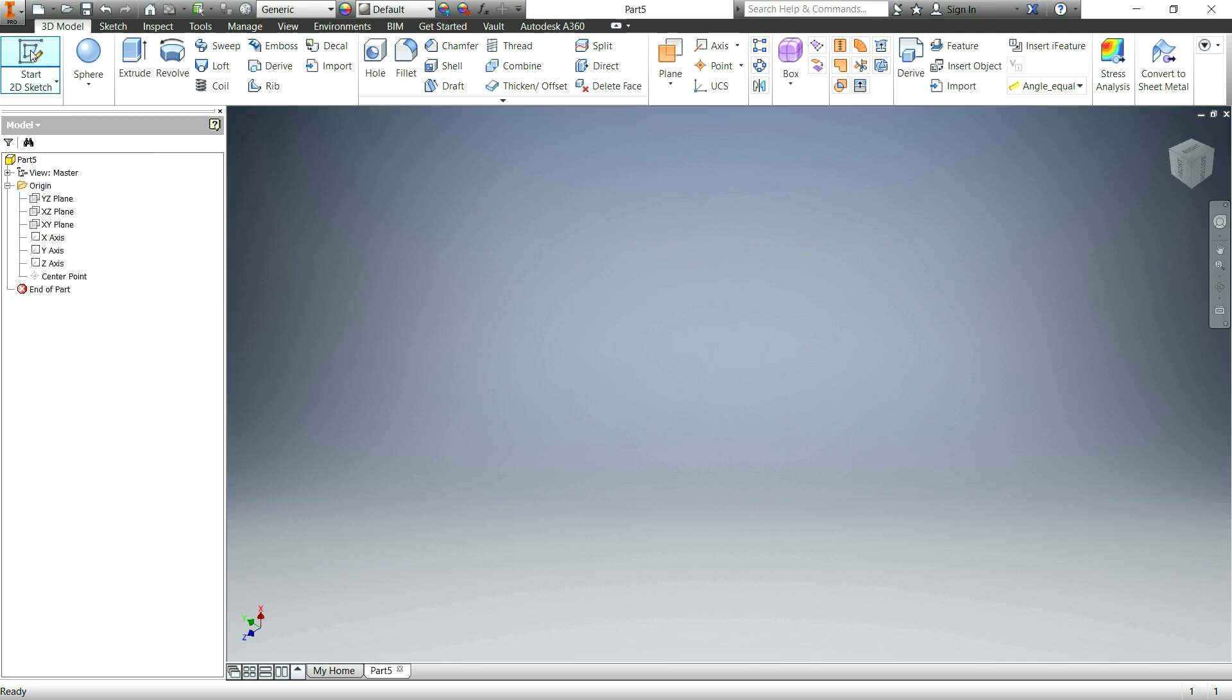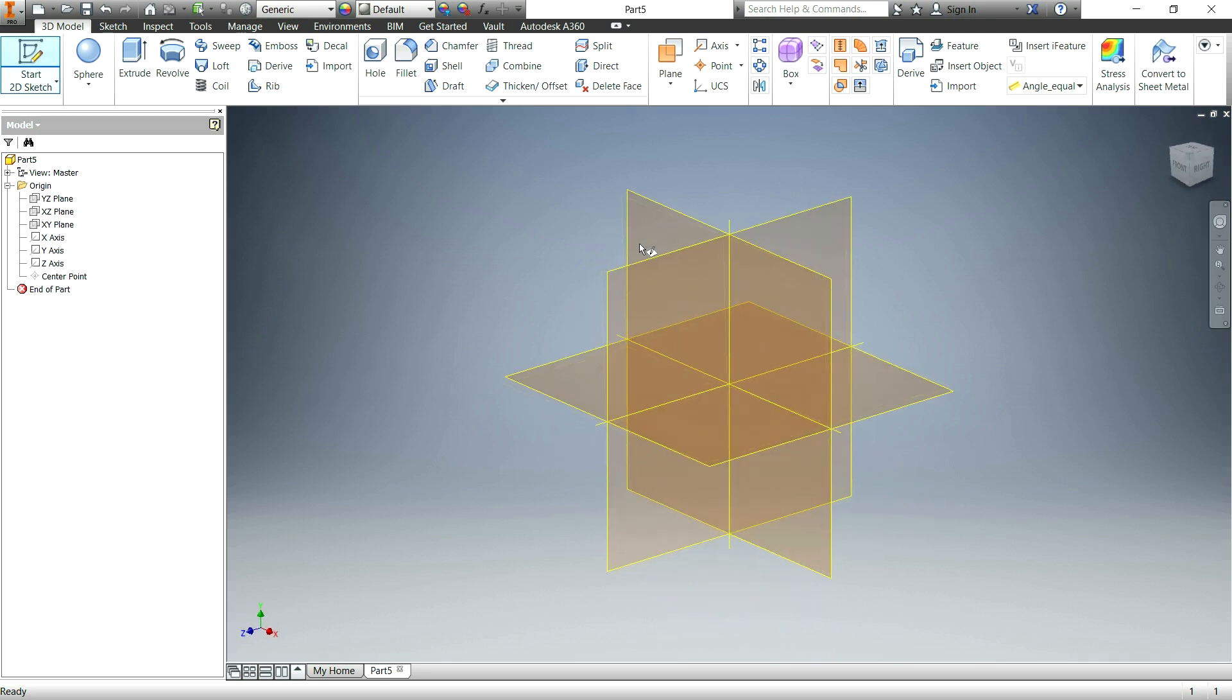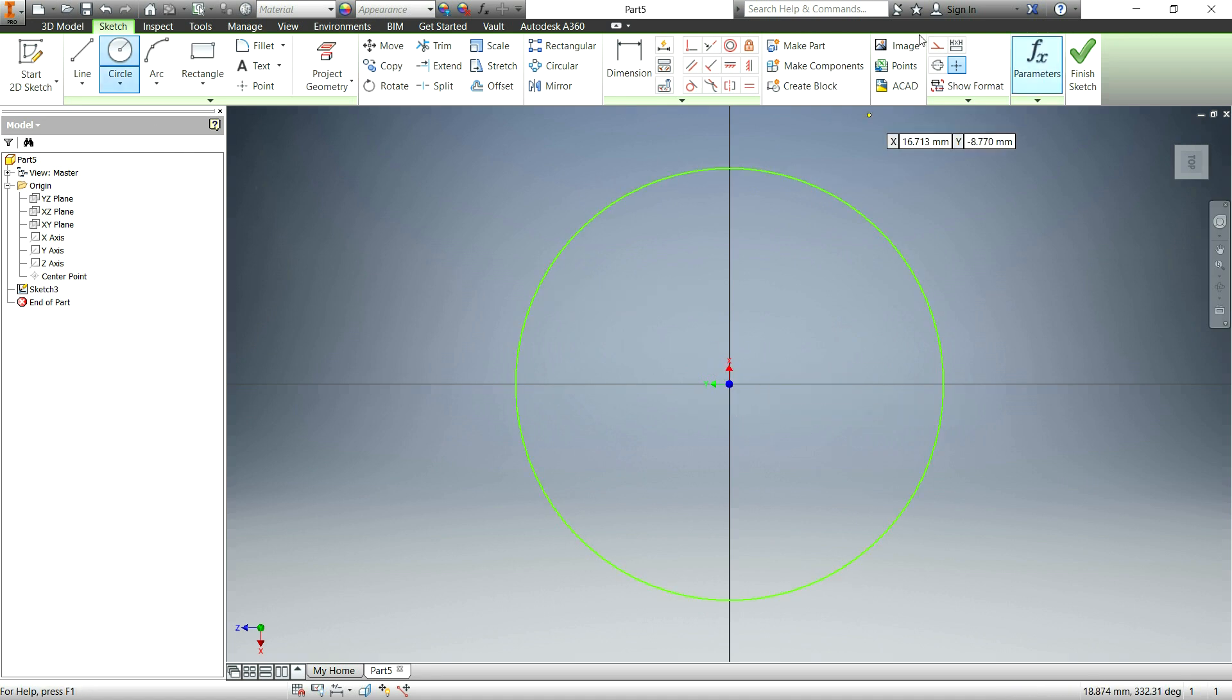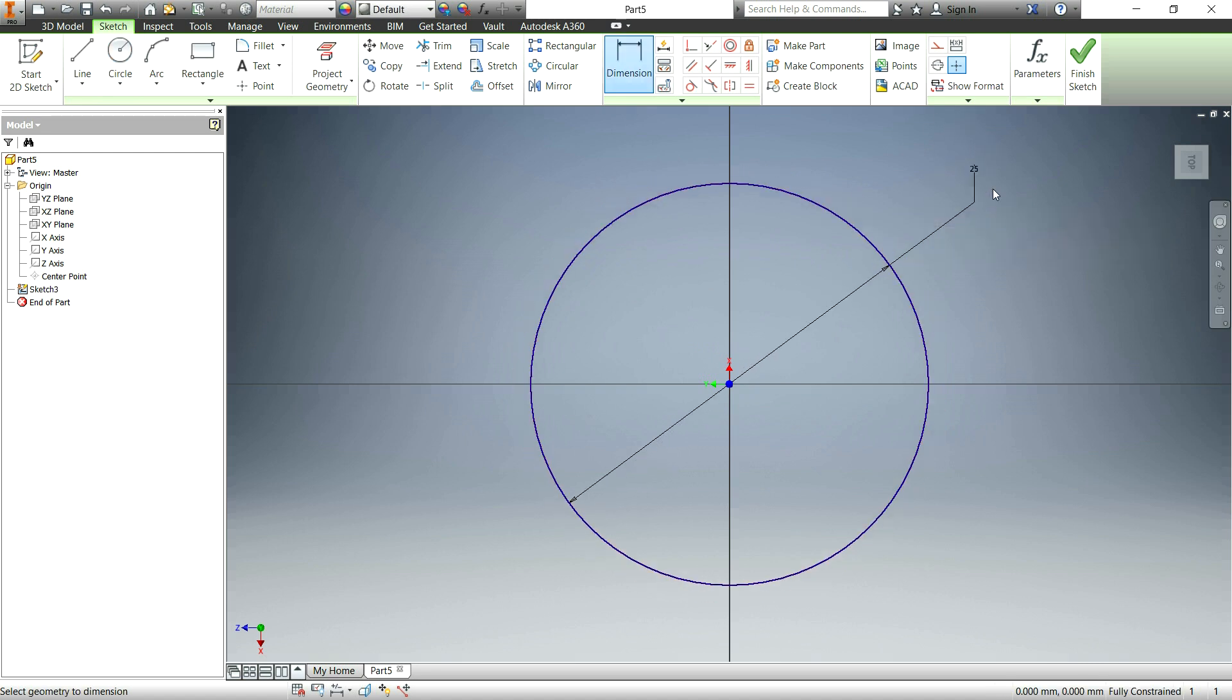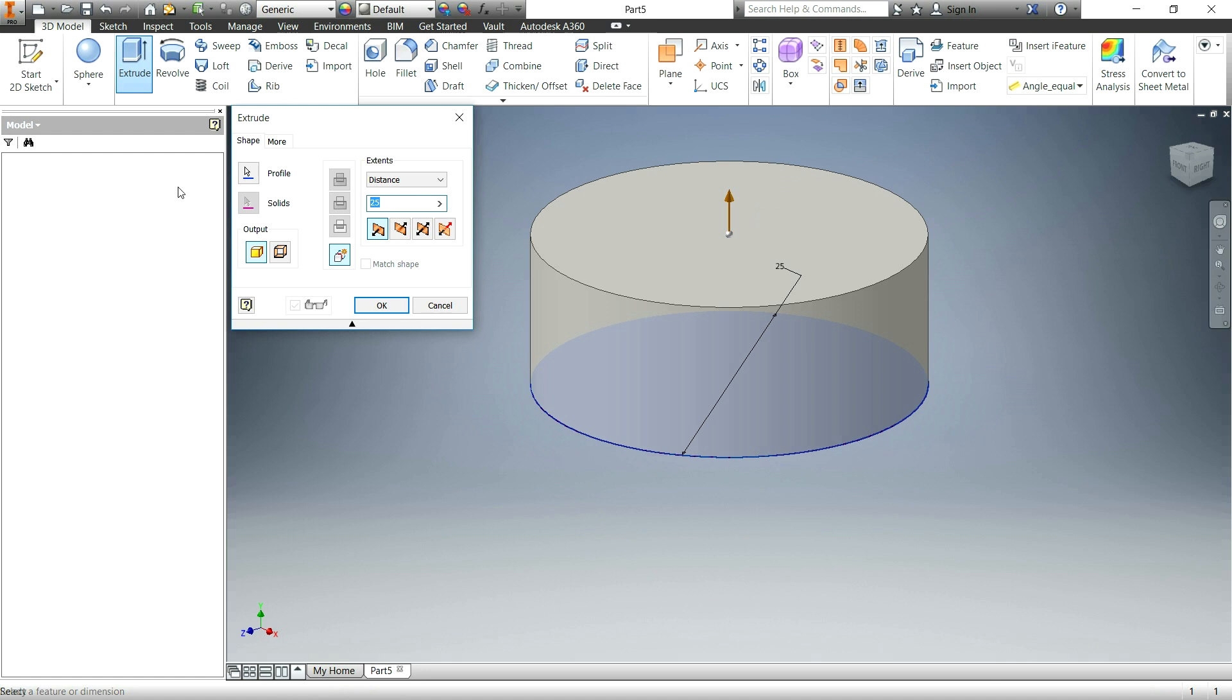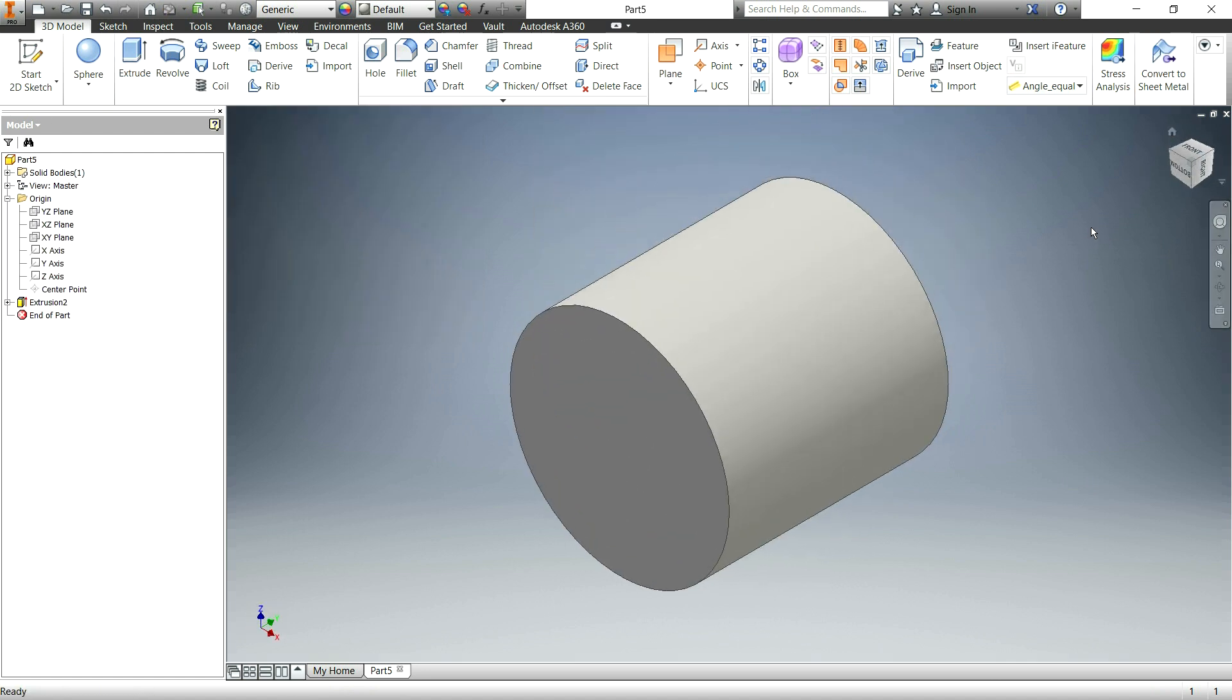So the next way we can do this is simply by making a 2D sketch. Choosing your plane. And to make a sphere, let's start out making a cylinder. It's pretty simple. You just make a circle. Position it where you want. Dimension it and make the size that you want. And hit finish sketch. Click extrude. And now you have a cylinder. Pretty simple. Pretty quick and easy.